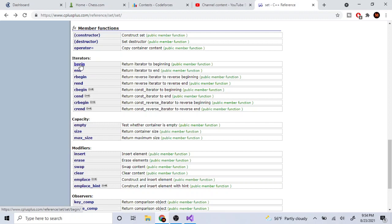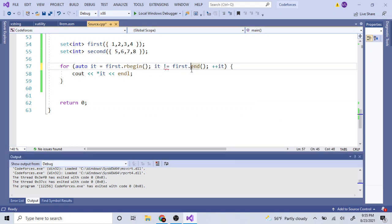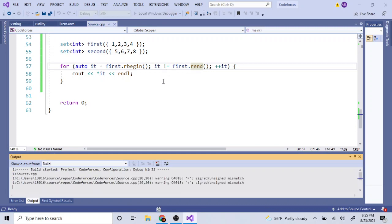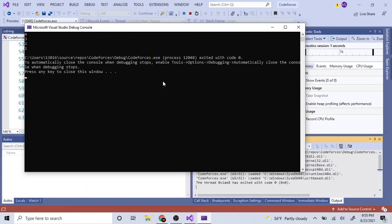Iterators are basically like positions — you start from the beginning and go to the end, and they print out all the elements. If you want to print backwards, you can use `rbegin()` and `rend()`. It's the same loop but using those functions, and instead of one, two, three, four you get four, three, two, one.